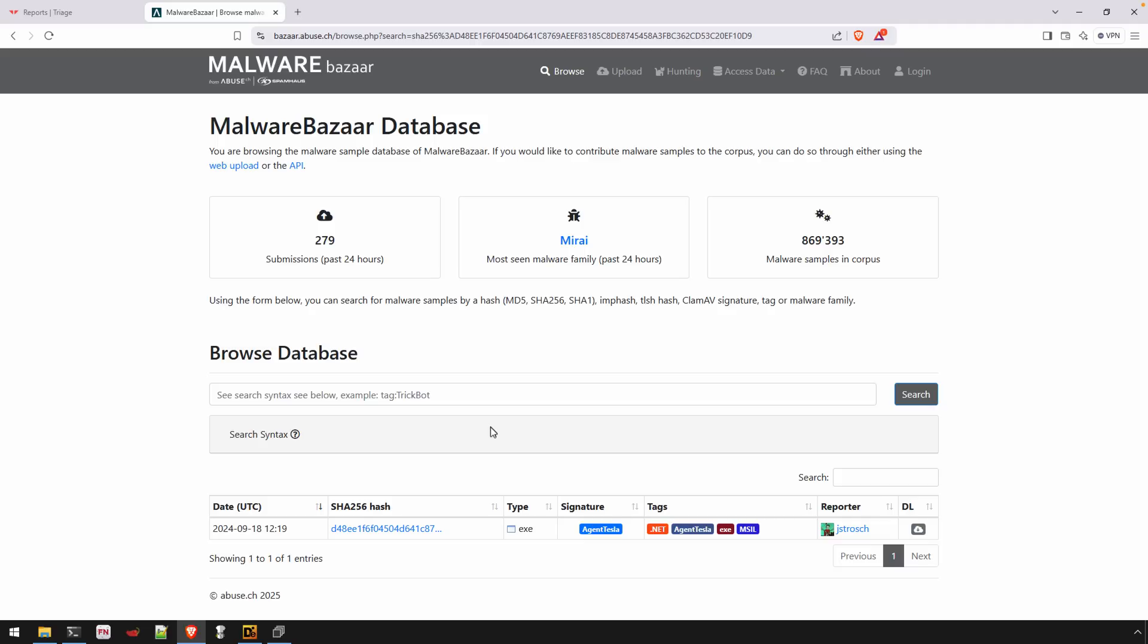And if we had to do any more analysis, we've got a not heavily obfuscated binary in order to do that. So we could figure out exactly how it works and what it's up to.